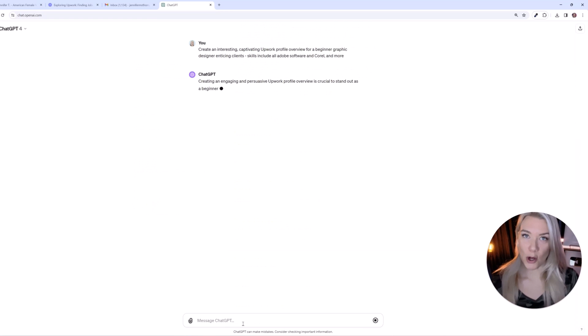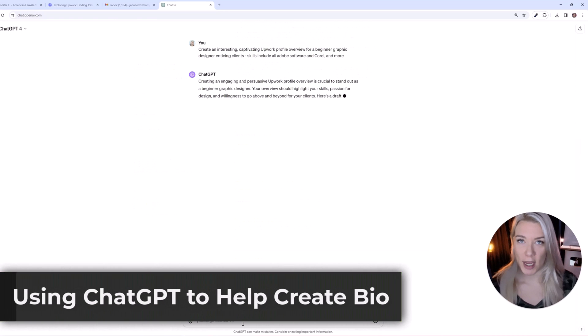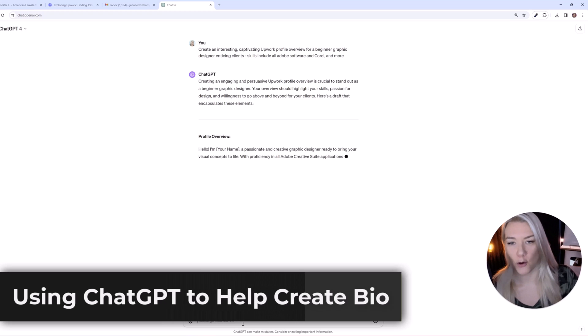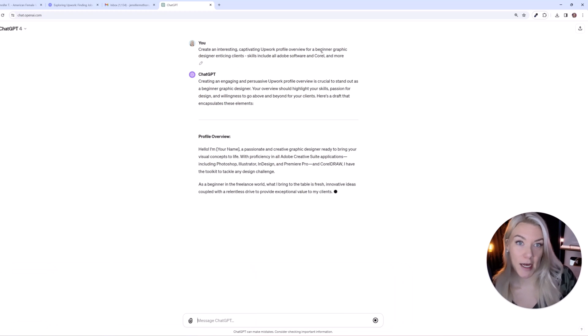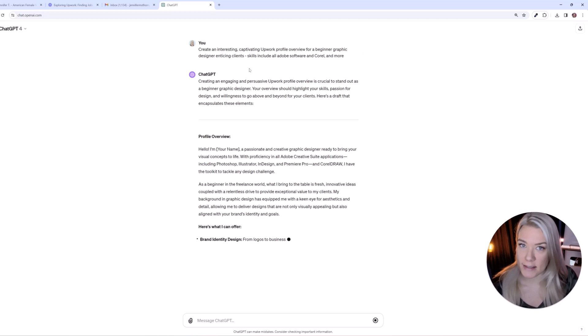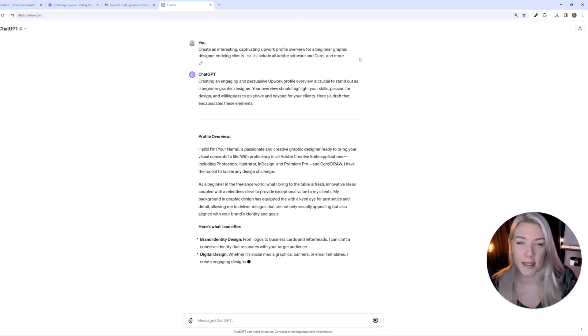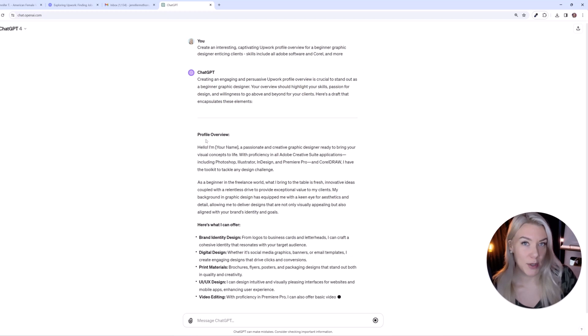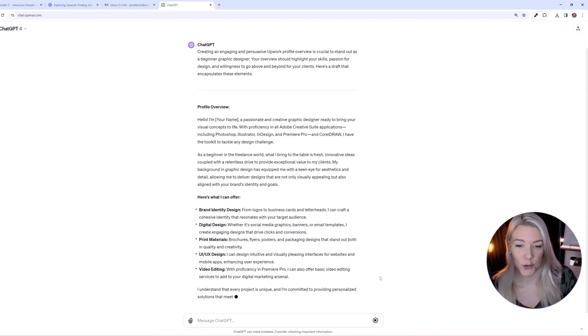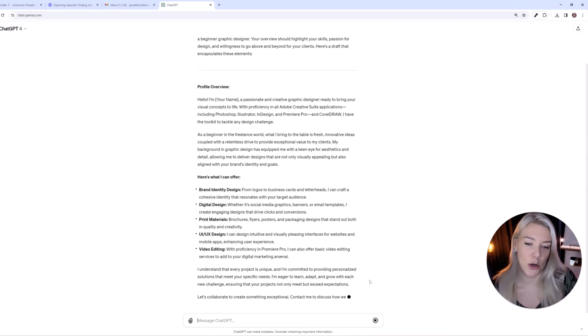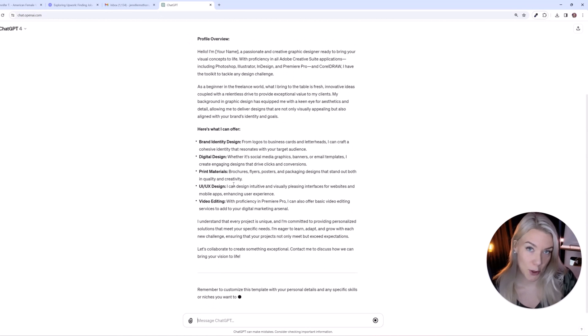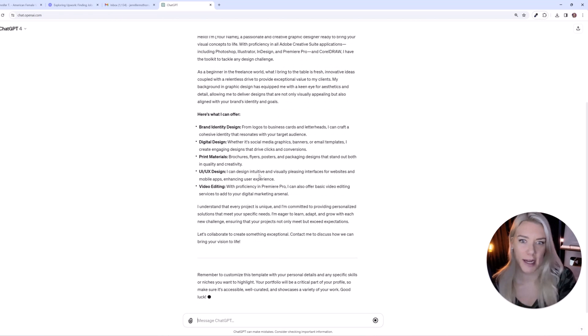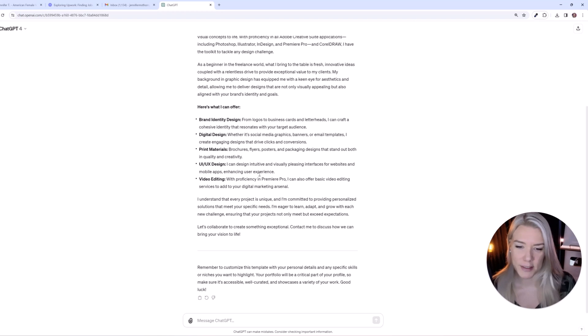Now you could also use ChatGPT or another AI tool to ask it to help you create a profile overview. For example create an interesting captivating Upwork profile overview for a beginner graphic designer, enticing clients, skills include all Adobe software and Corel and more. So here is an example ChatGPT is creating an awesome profile overview and you can go ahead and edit this so it's more personal adding any other skills you have and removing any skills that they said you have that you don't have.